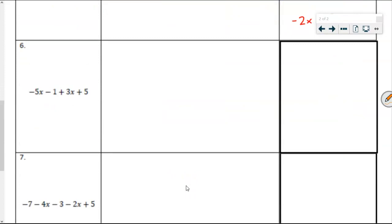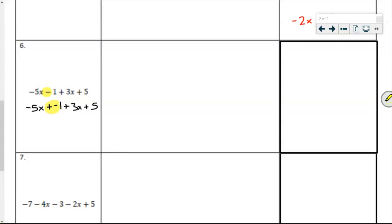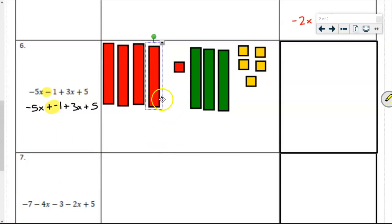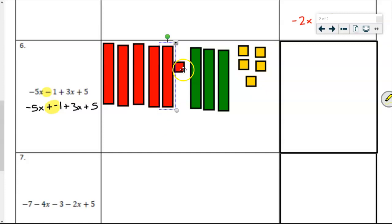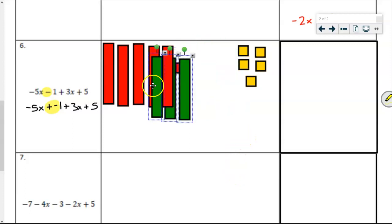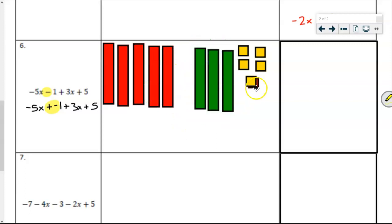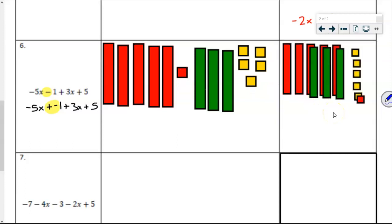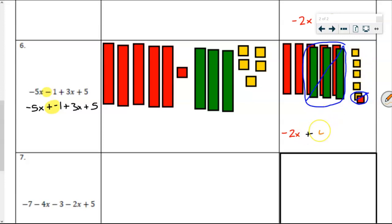Number 6: negative 5x minus 1 plus 3x plus 5. Pause the video to give yourself a chance to look through that. Changing that subtraction to adding a negative gives us negative 5x plus a negative 1 plus 3x plus 5. Here it is modeled: 5 negative x tiles, a negative unit tile, 3 positive x tiles, and 5 positive unit tiles. Combining creates zero pairs in the x tiles and in the unit tiles. Counting what we have left: 1, 2 negative x tiles and 1, 2, 3, 4 positive unit tiles — giving us negative 2x plus 4.